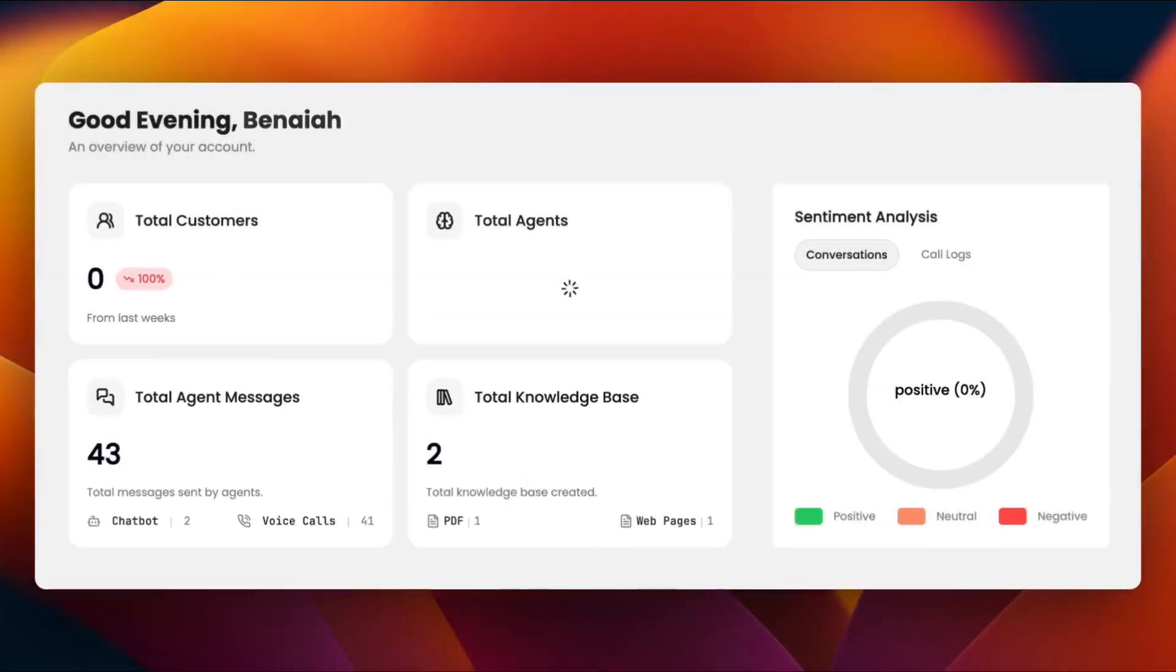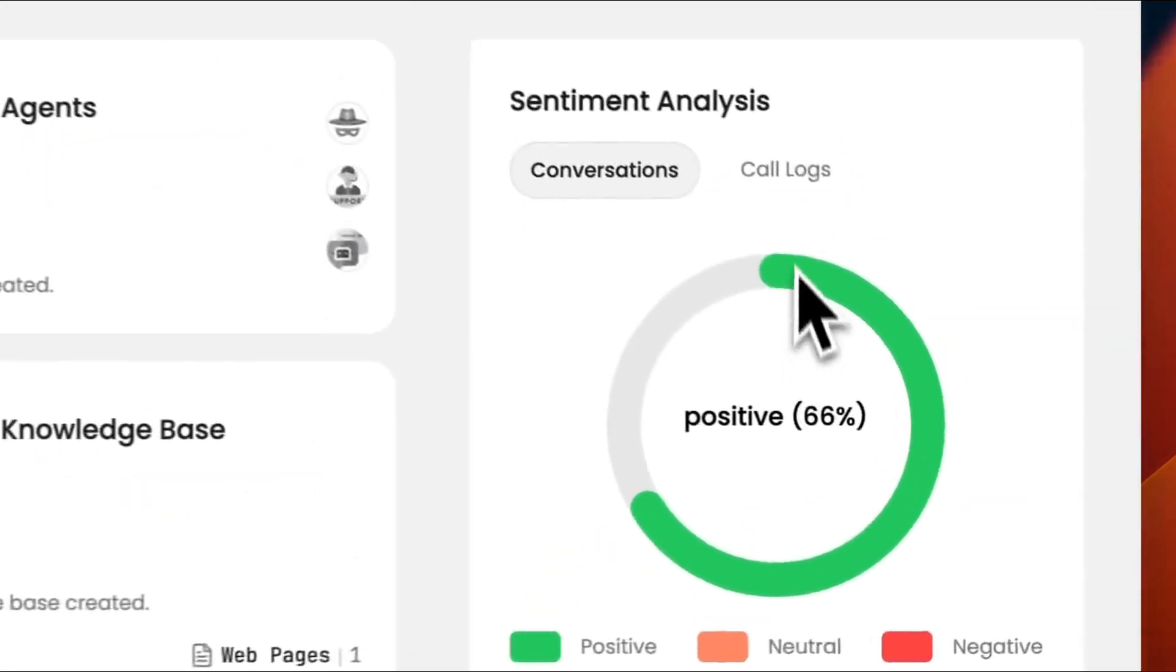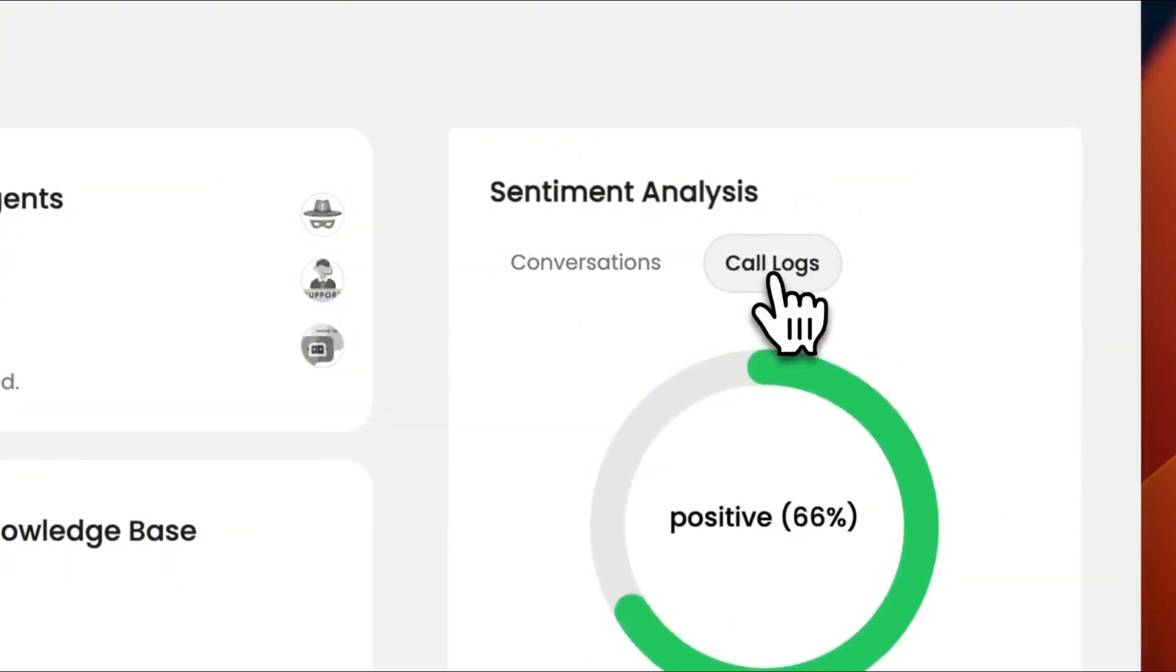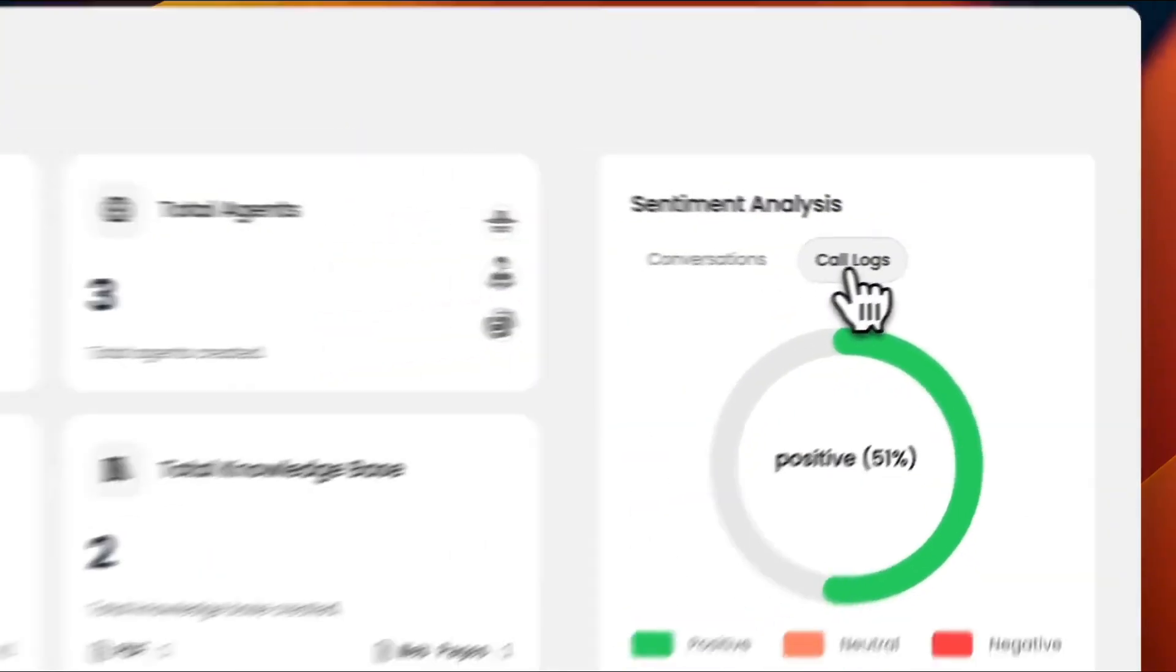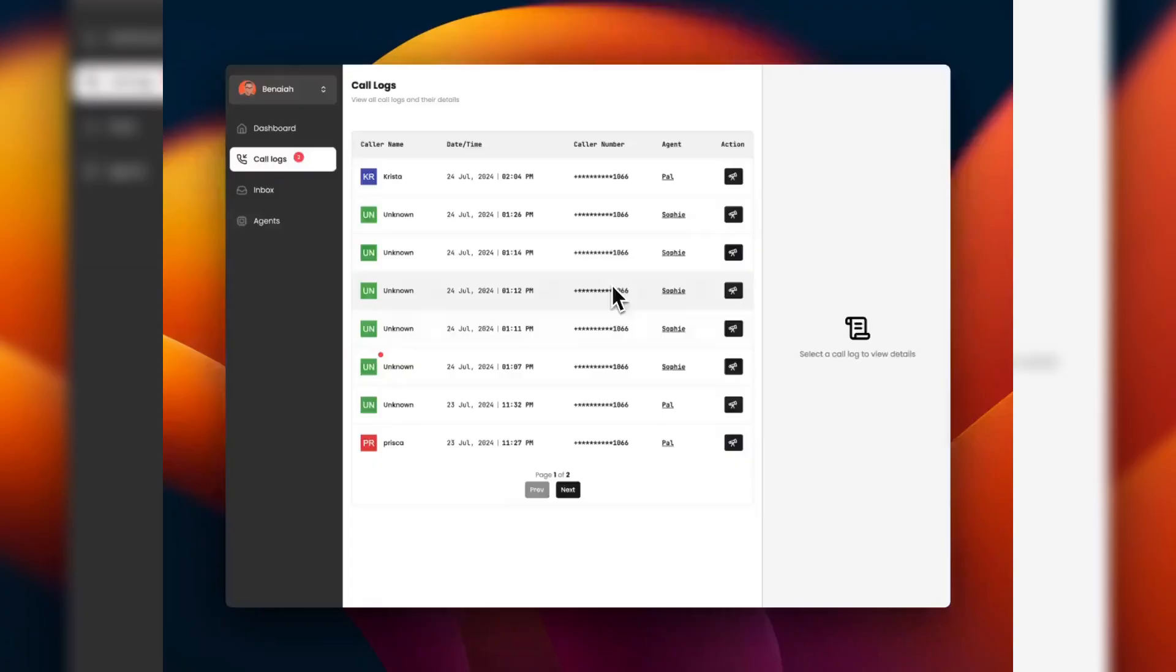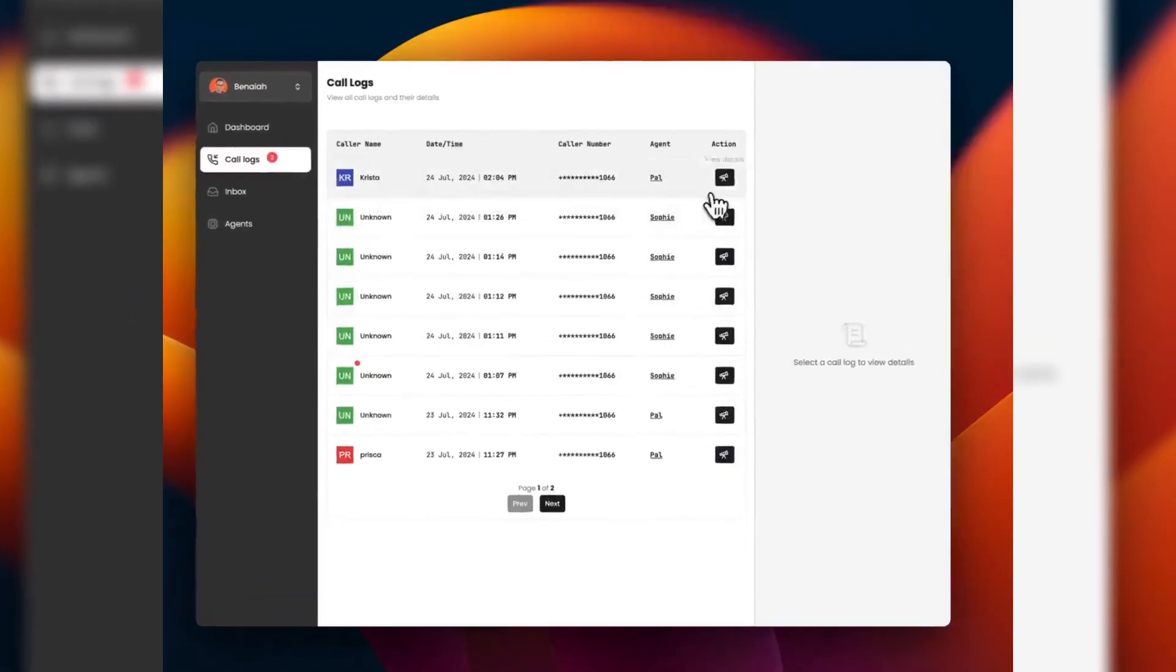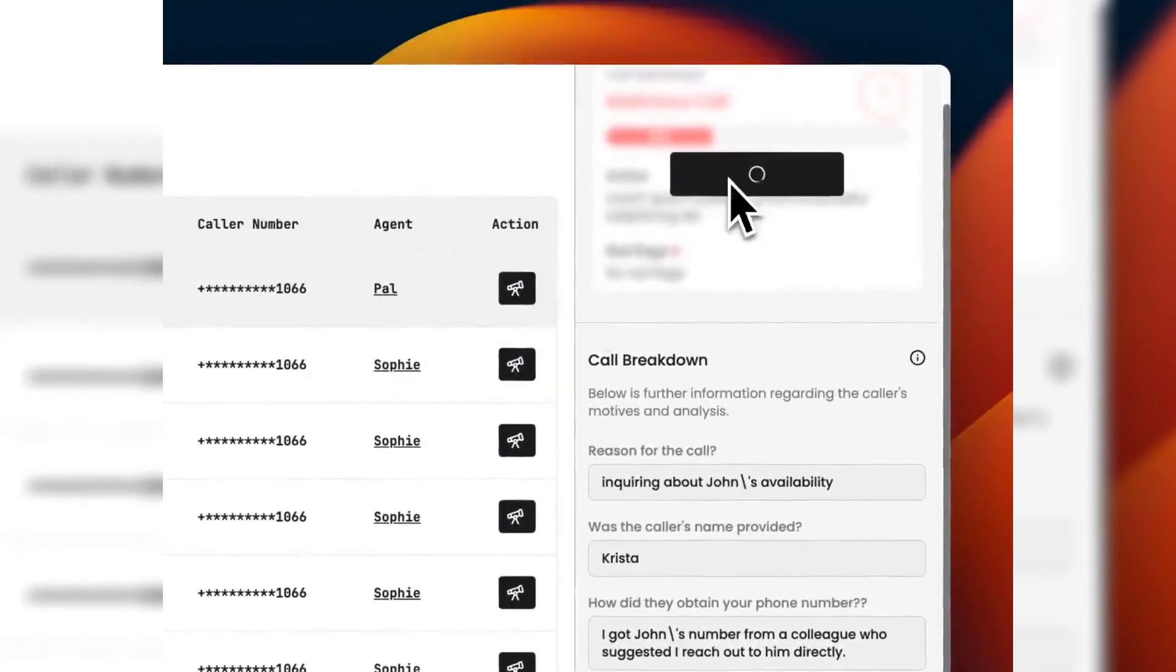Nexus offers sentiment analysis for every conversation, whether it's an unknown call or sales call, giving you valuable insights without the need for deep dives.